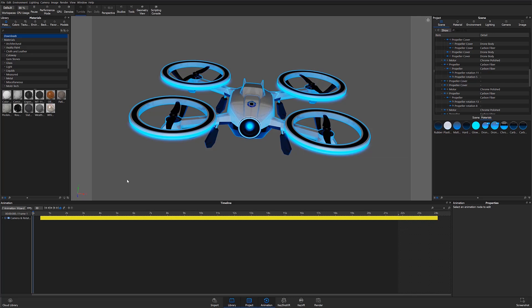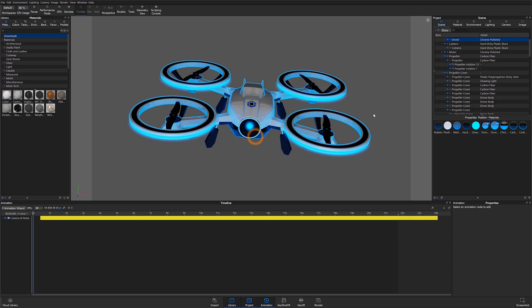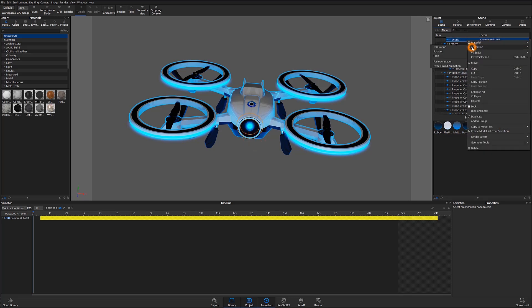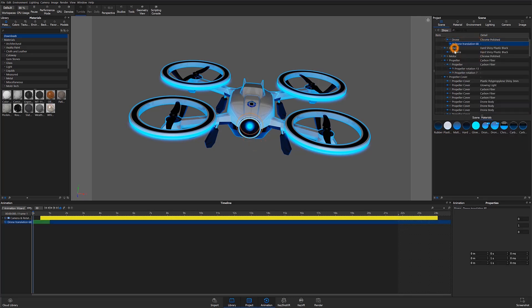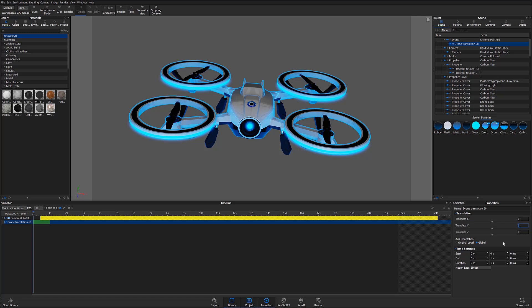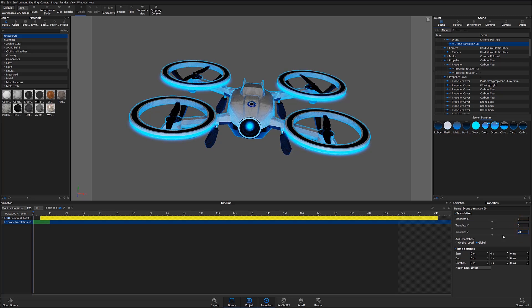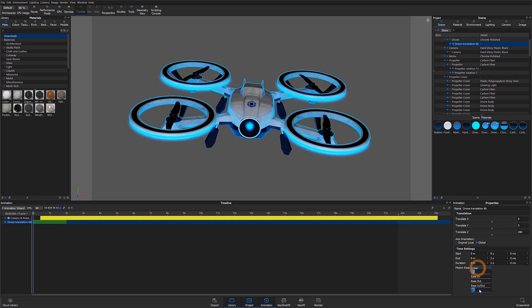To start, I'll select one part, right-click, and then add a translation to that part. Because the model was imported respecting the original units, in this case millimeters, the translation unit of 1 will represent a value of 1 millimeter. In order to make the translation more visible, I'll go ahead and input a larger unit value. I'm also going to adjust my animation length and add a little bit of motion easing to create a more natural animation movement.